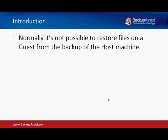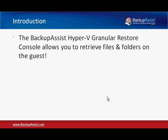And that's because when you go and restore files from a host, all you see are the VHD files of the guest. But with the Backup Assist Hyper-V Granular Restore Console, you can actually dig down into the VHD file and retrieve files and folders from the guest.